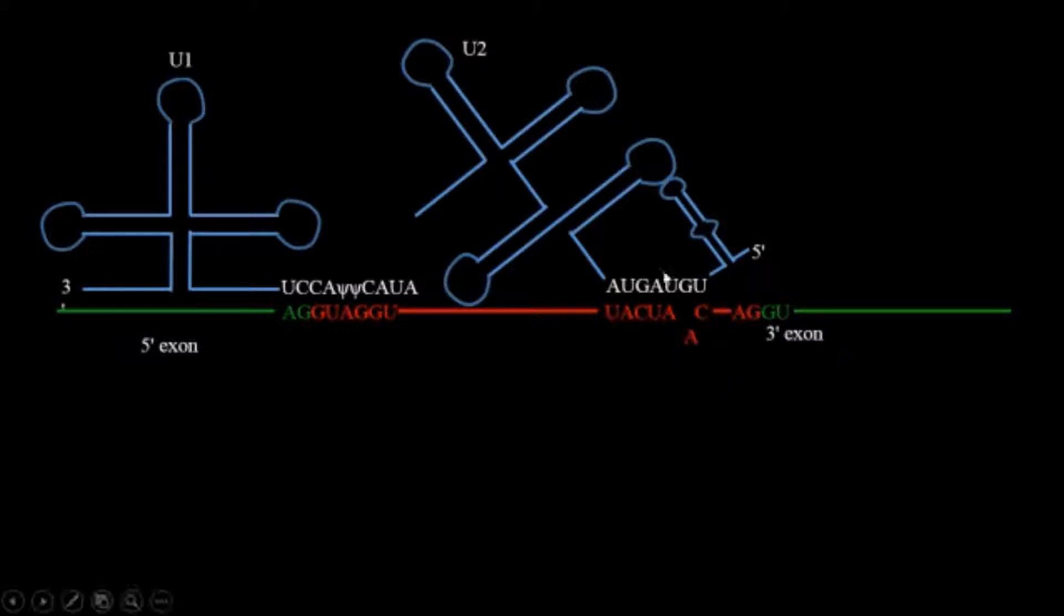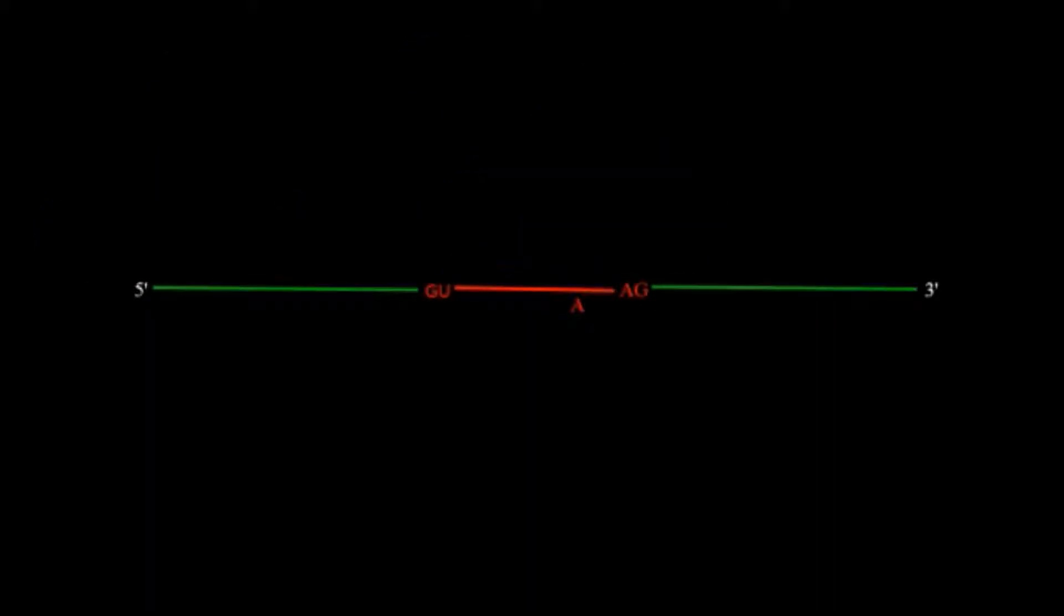G will bind with the C group. Now if you compress the diagram what we will see is the U1 and U2 will bind in their respective regions because they are complementary to those.